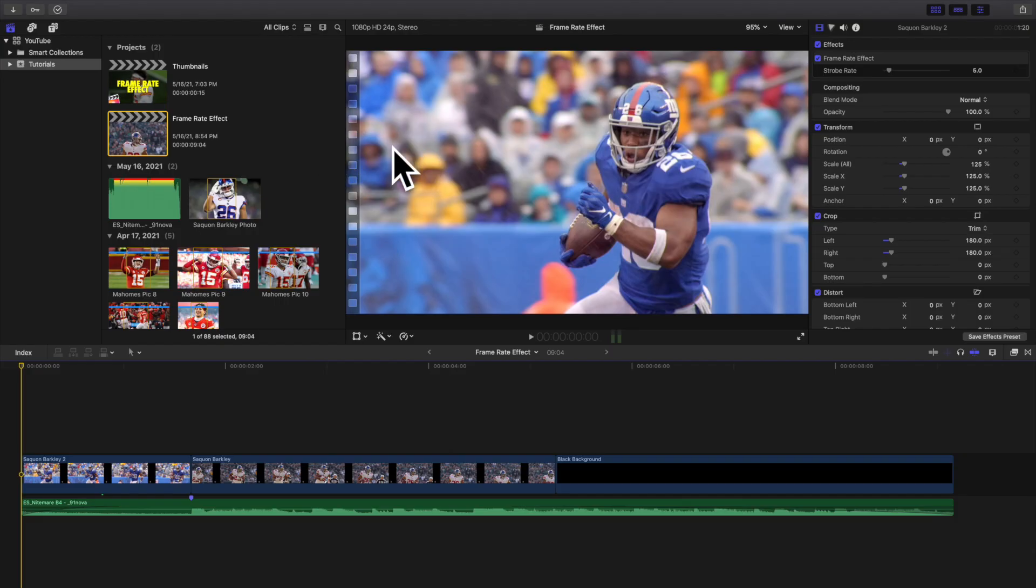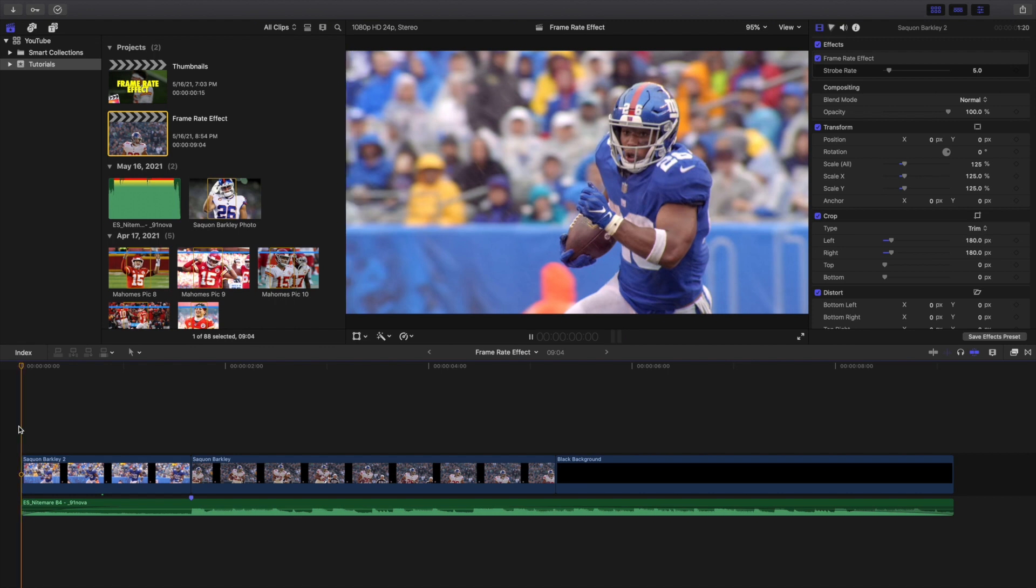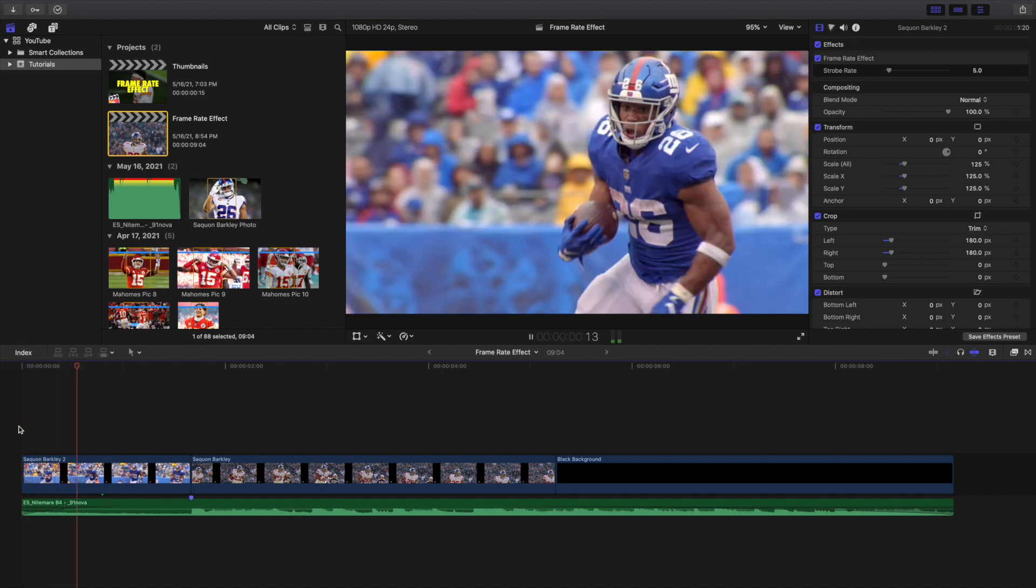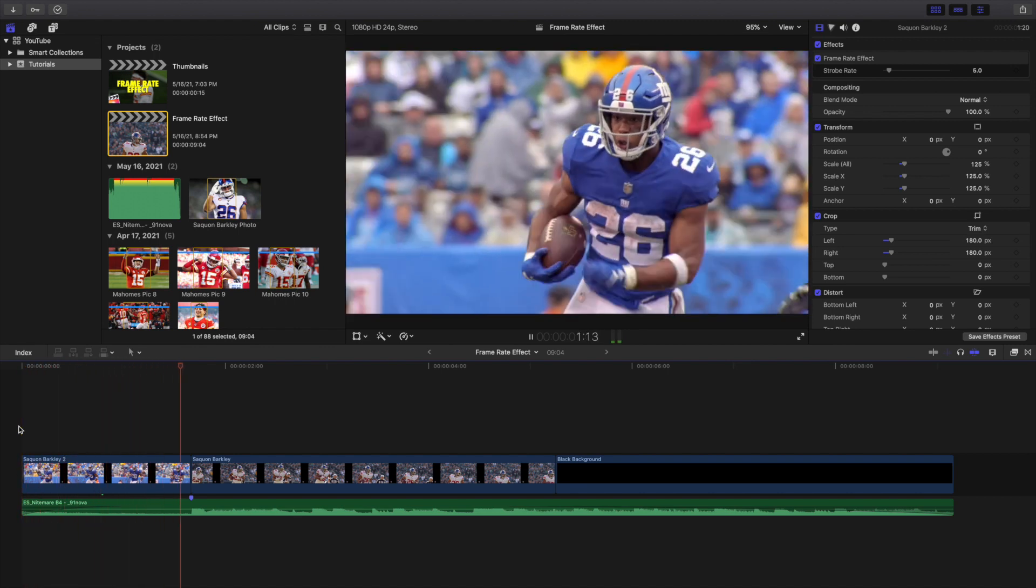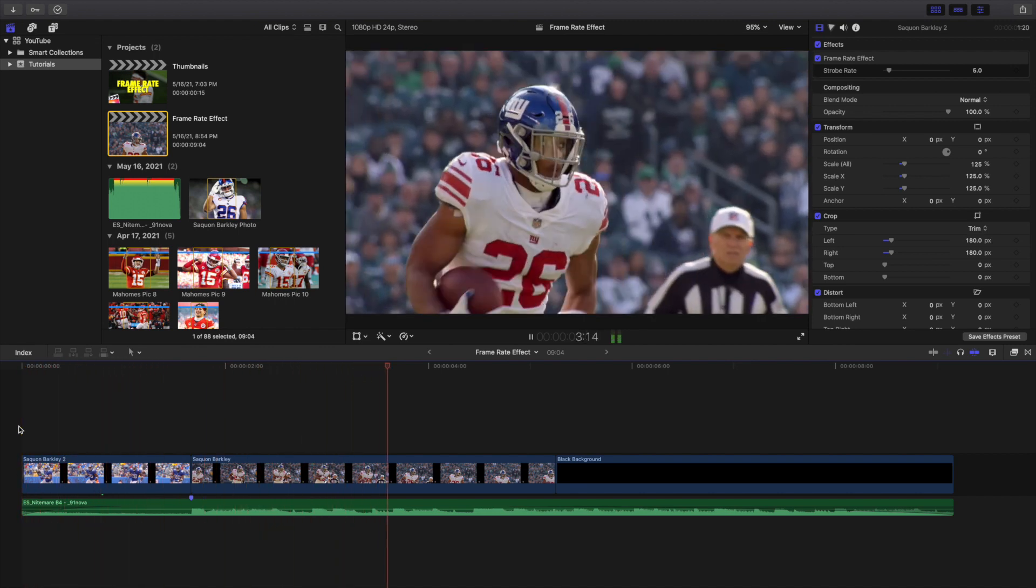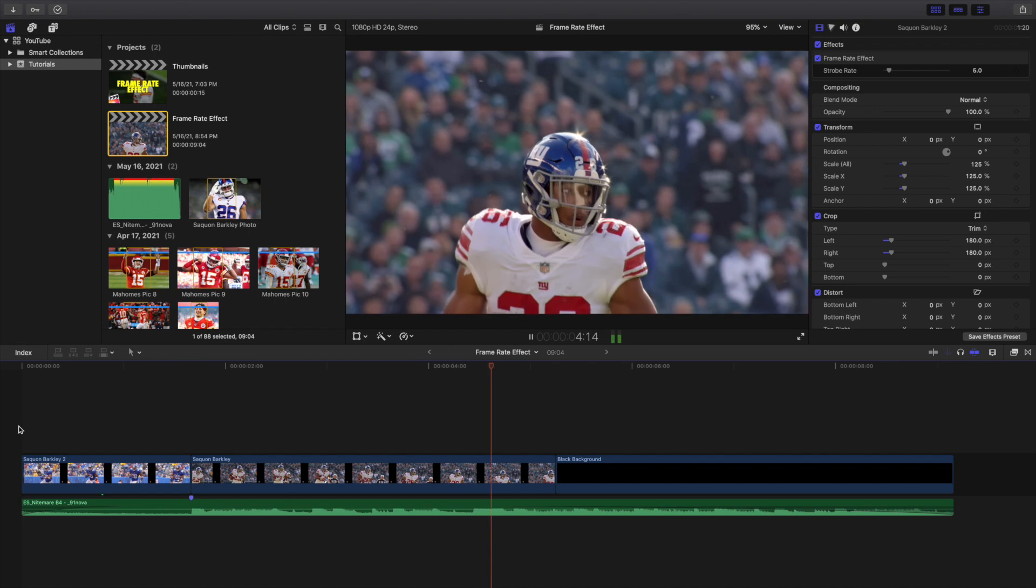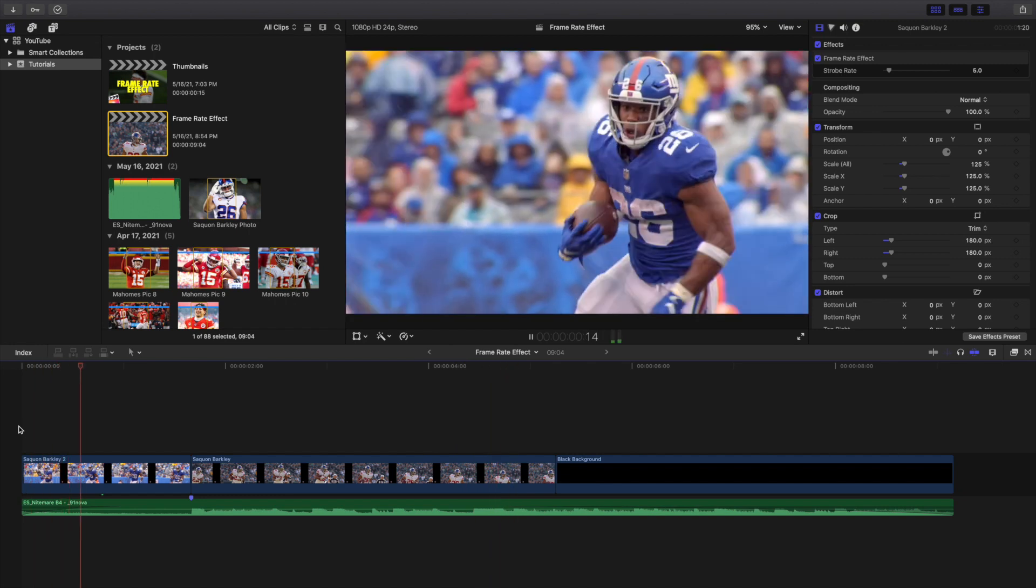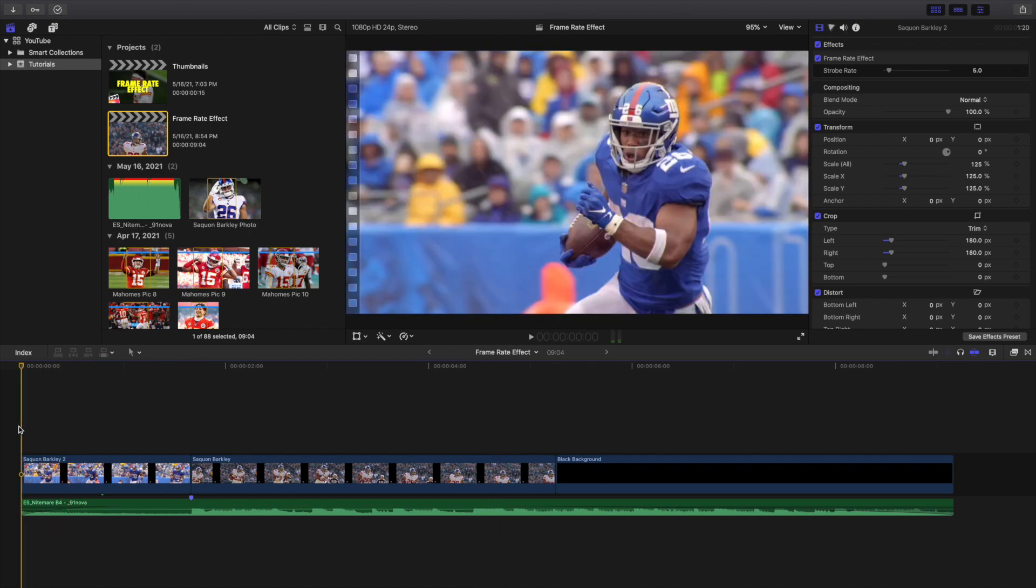Hey y'all, what is everyone and welcome back to another video. In this video I want to go over how to create this really cool slow frame rate effect in Final Cut Pro 10. As you can see right here, this is what the effect looks like.